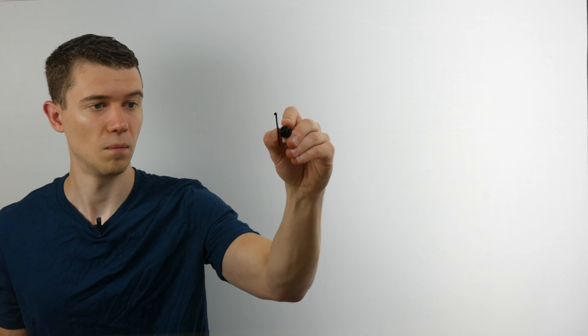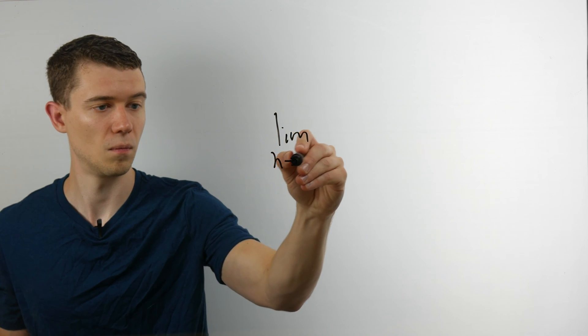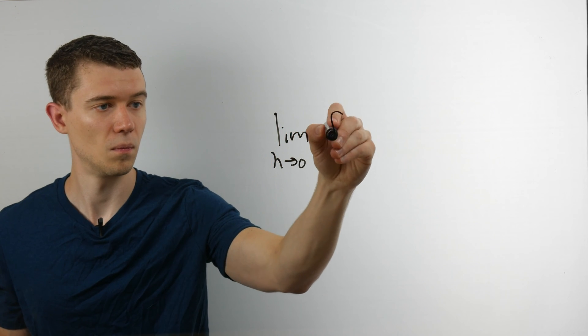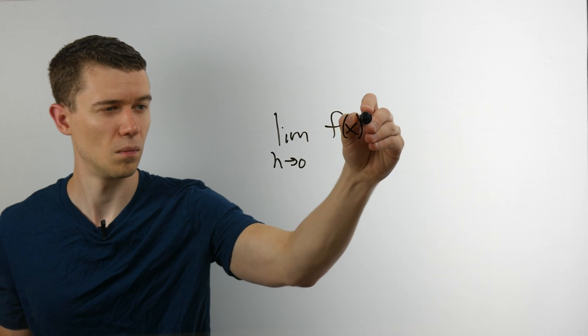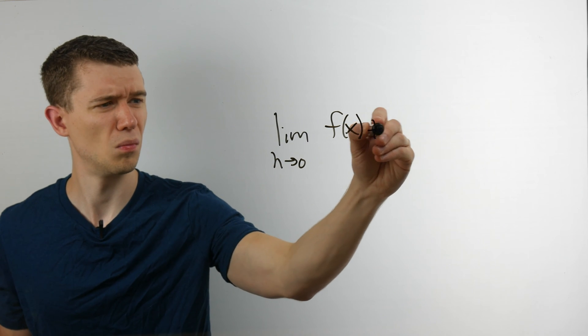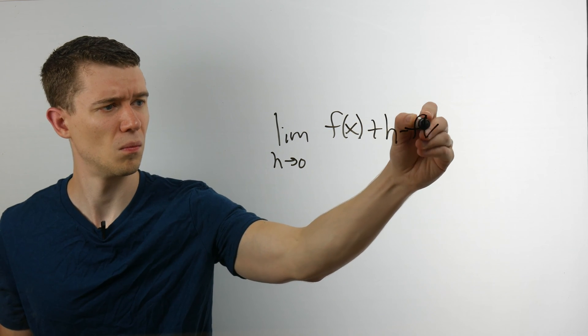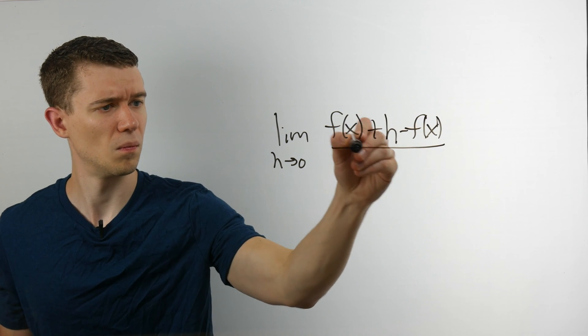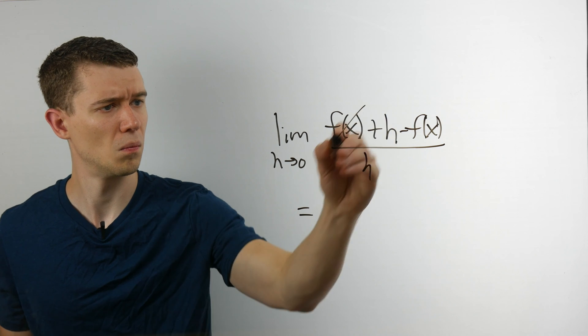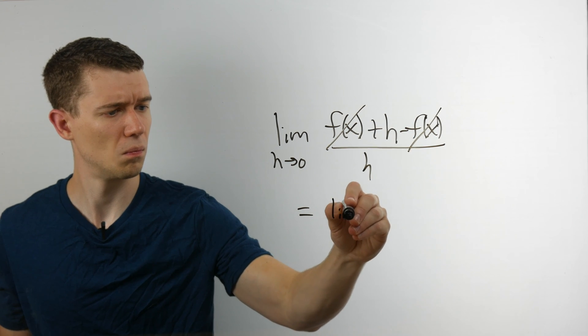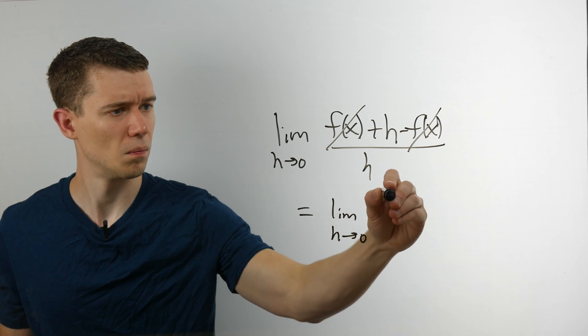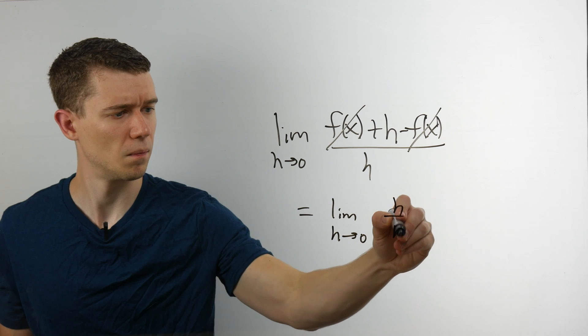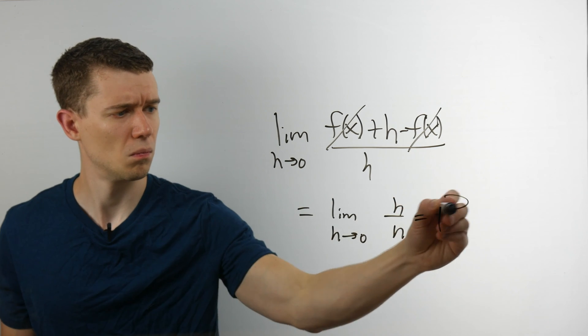But instead of doing it that way, what students will do is not f of x plus h, but f of x plus h. Those are different things and they'll give you totally different answers. In fact, if you do it the wrong way, you're just going to get one for the derivative of anything, which makes absolutely no sense.